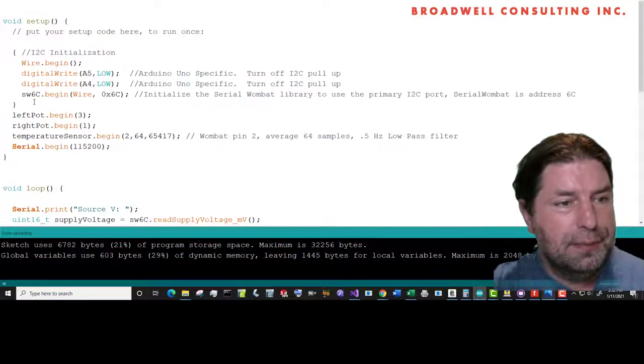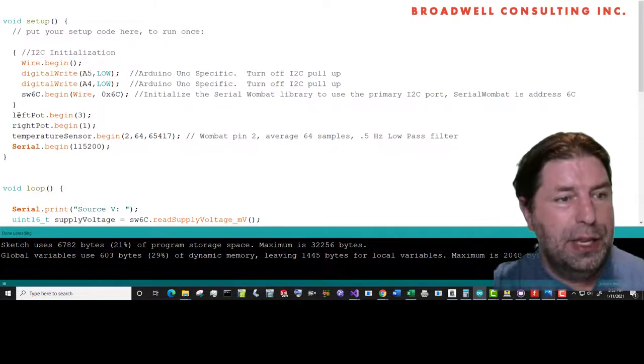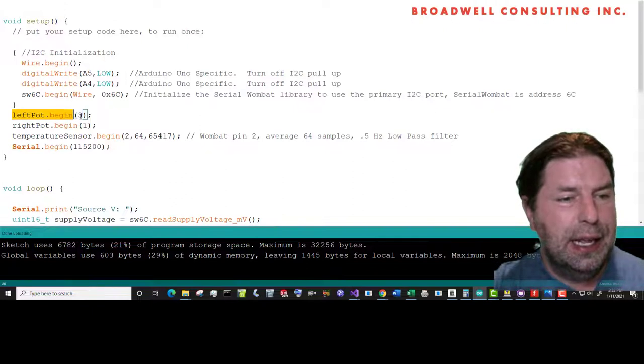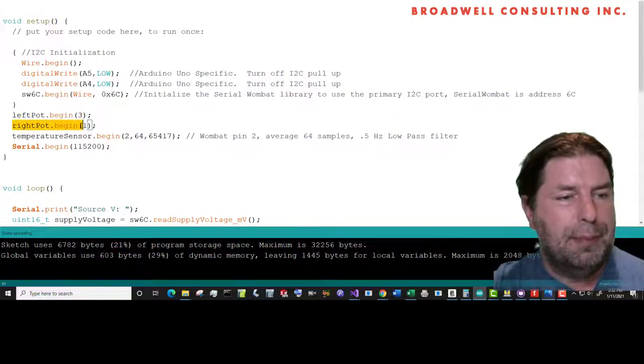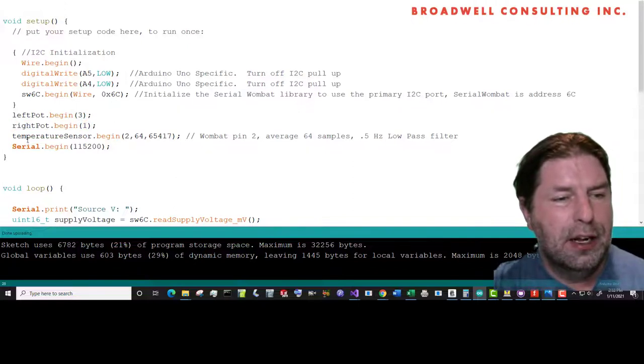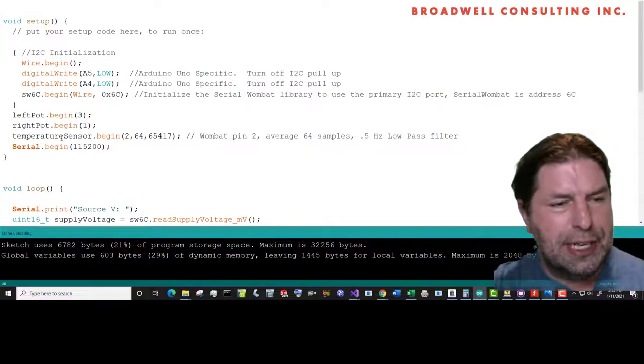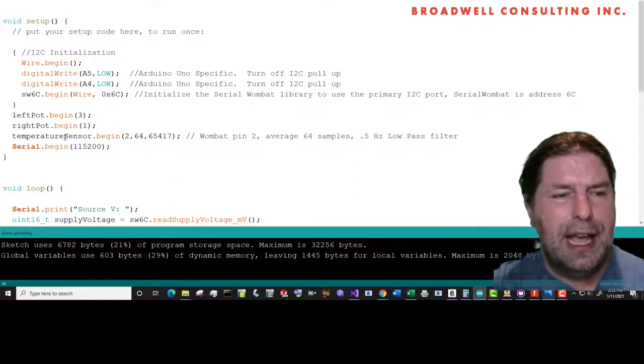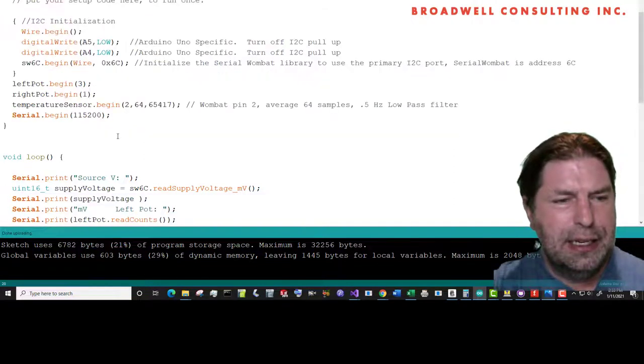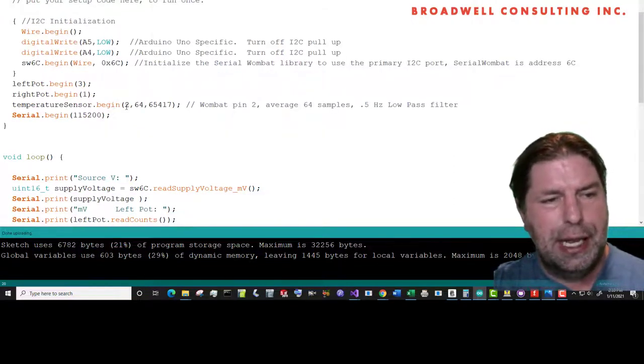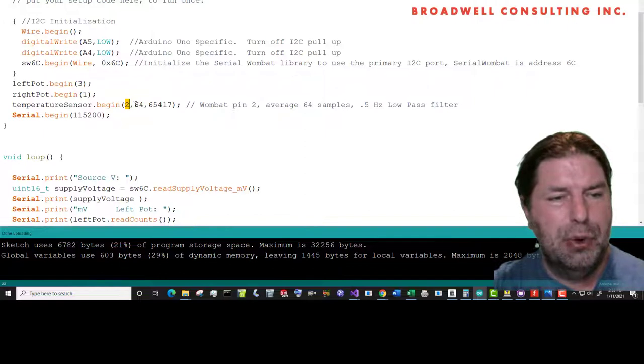If we look, then we call left pot begin and we say you're on Serial Wombat pin number three. We call right pot begin, we say you're on Serial Wombat pin number one. For the temperature sensor, we want a little bit of averaging on that pin, and so we're going to use a more complicated begin. We're going to say you're on pin two.